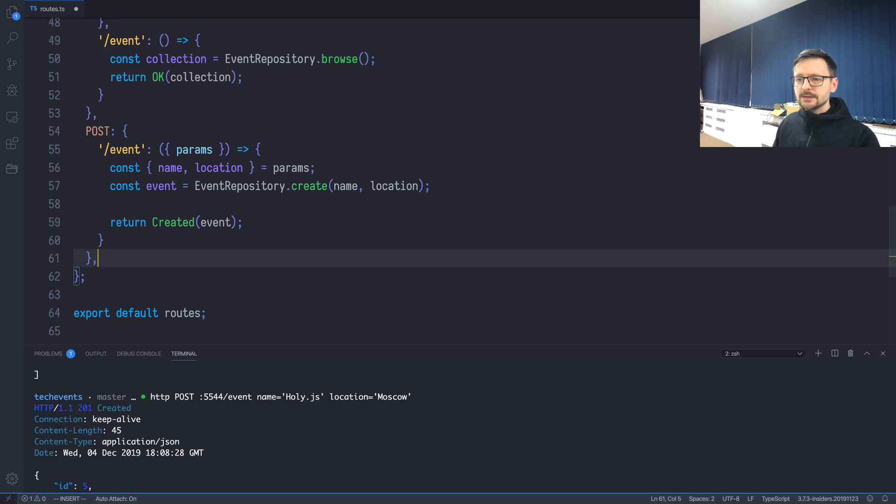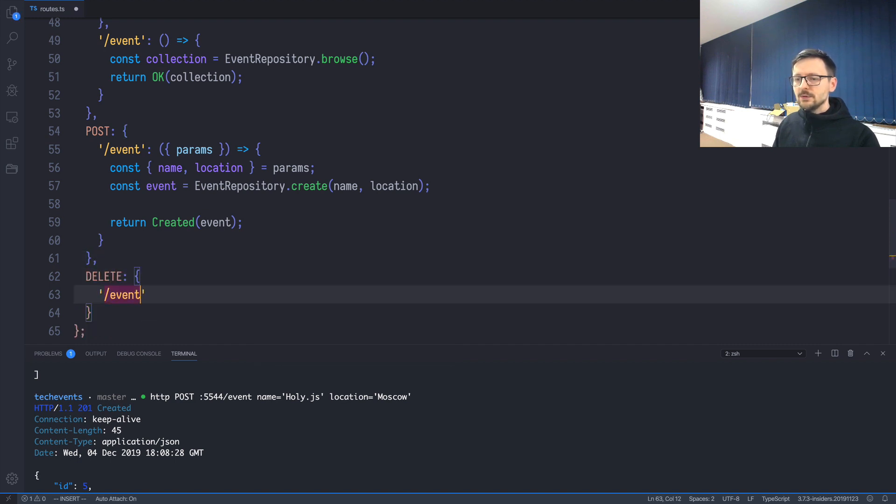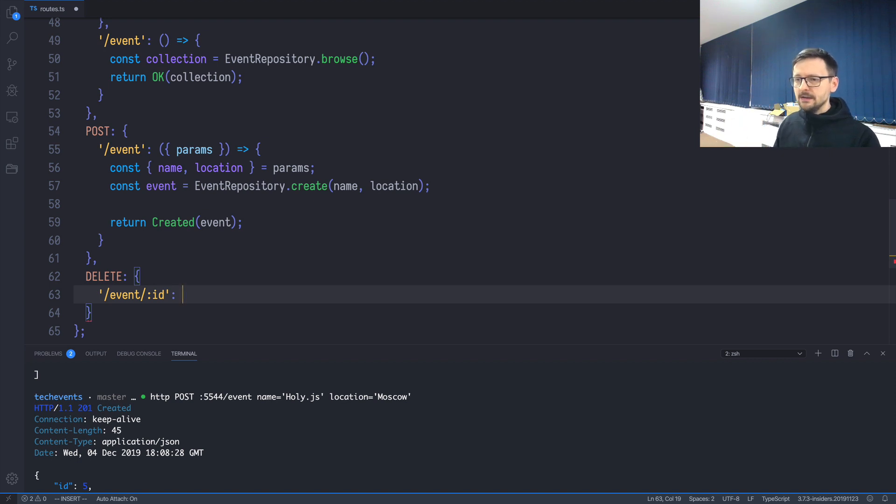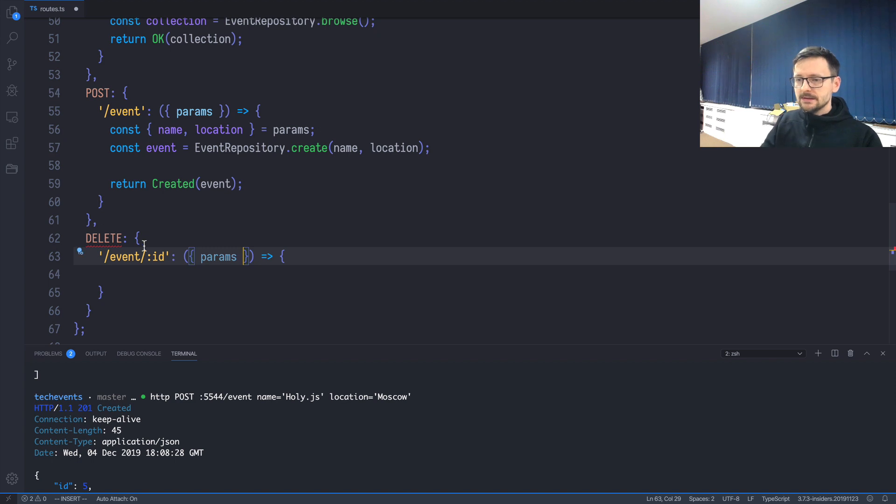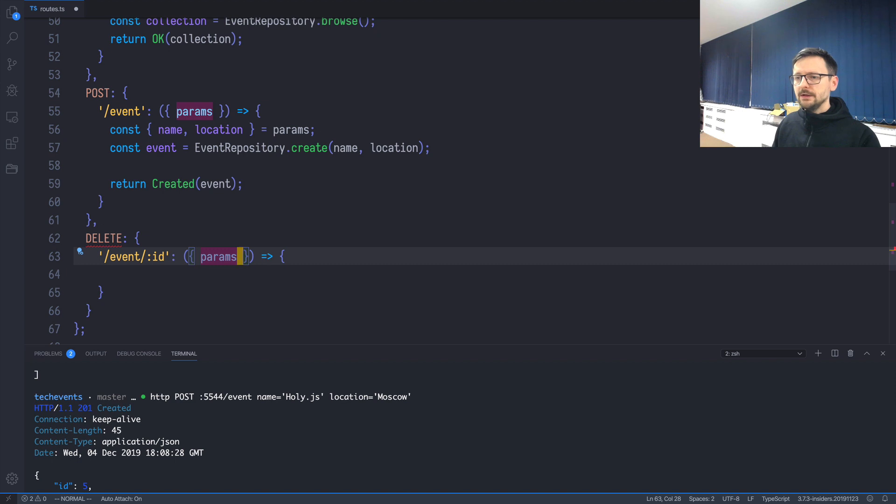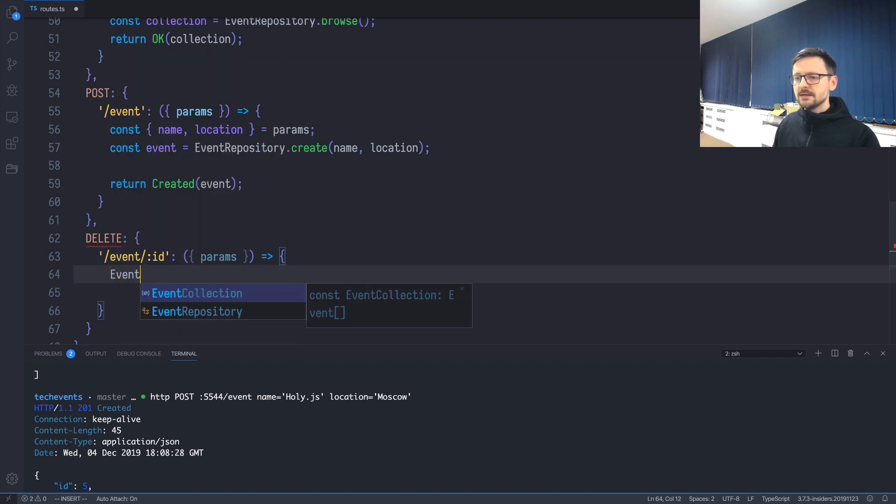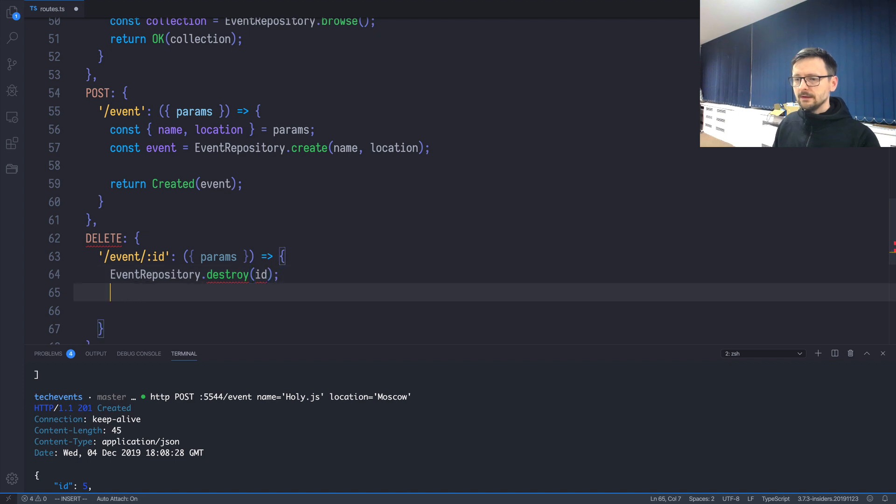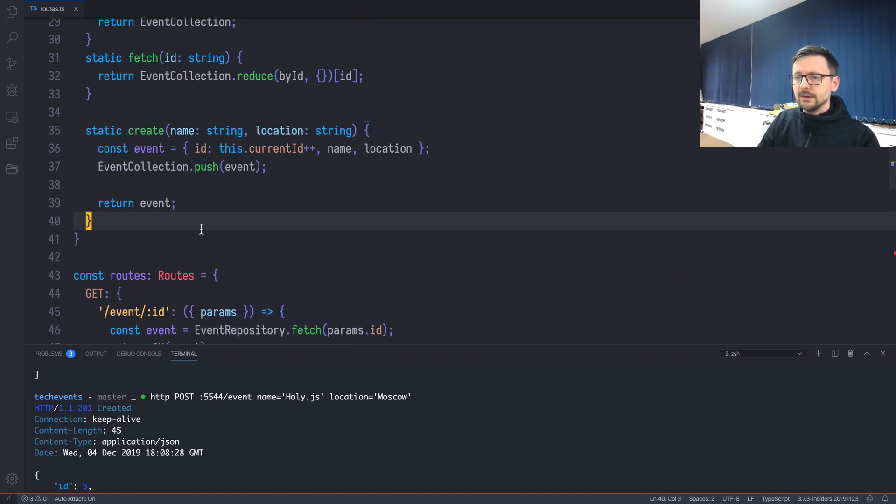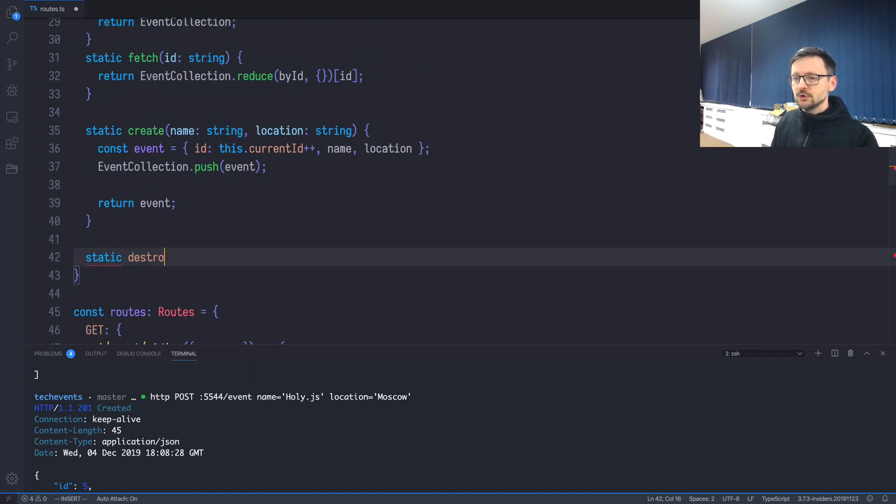Now we have—let's quickly do the two other ones: the U letter from CRUD and the D letter, updating and deleting. Deleting is simple, so let's start with that. We have DELETE, and the route is very similar to getting one event because we want to identify which event we want to delete. We'll do that by id. We need params because this id will be available through the params variable. We can now do EventRepository.destroy—we cannot use delete in JavaScript because it's a restricted word—pass params.id, and return OK without anything.